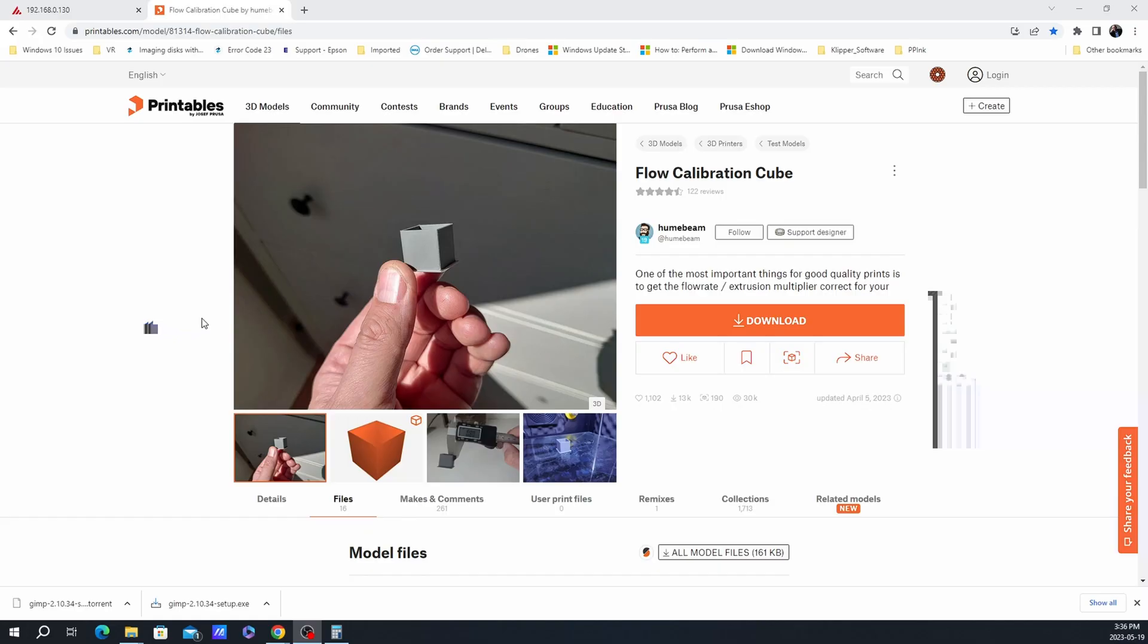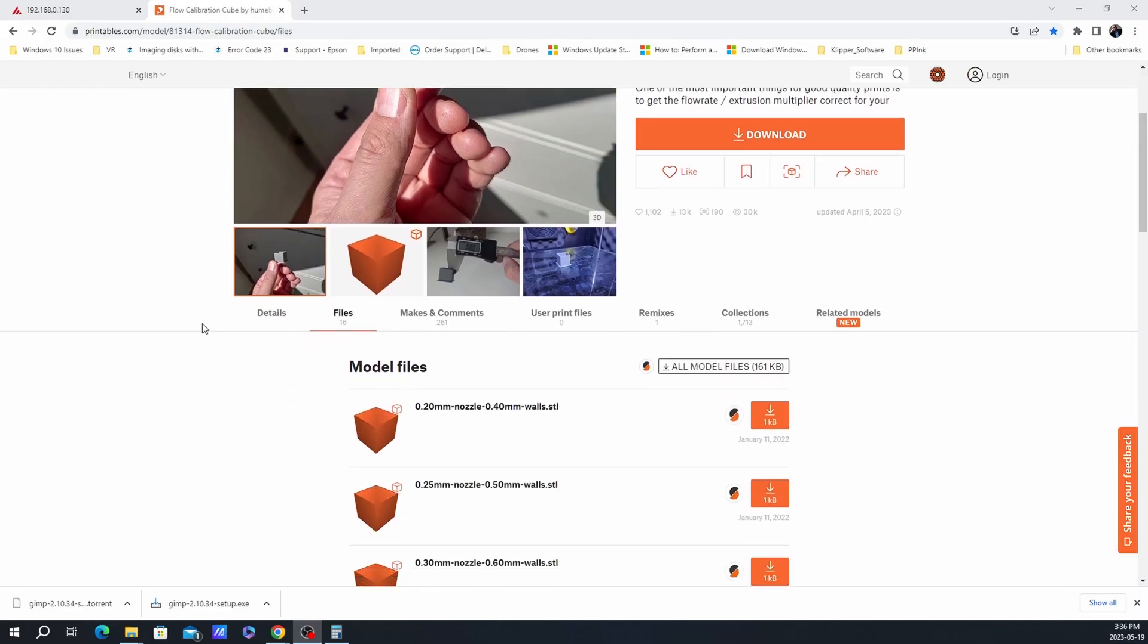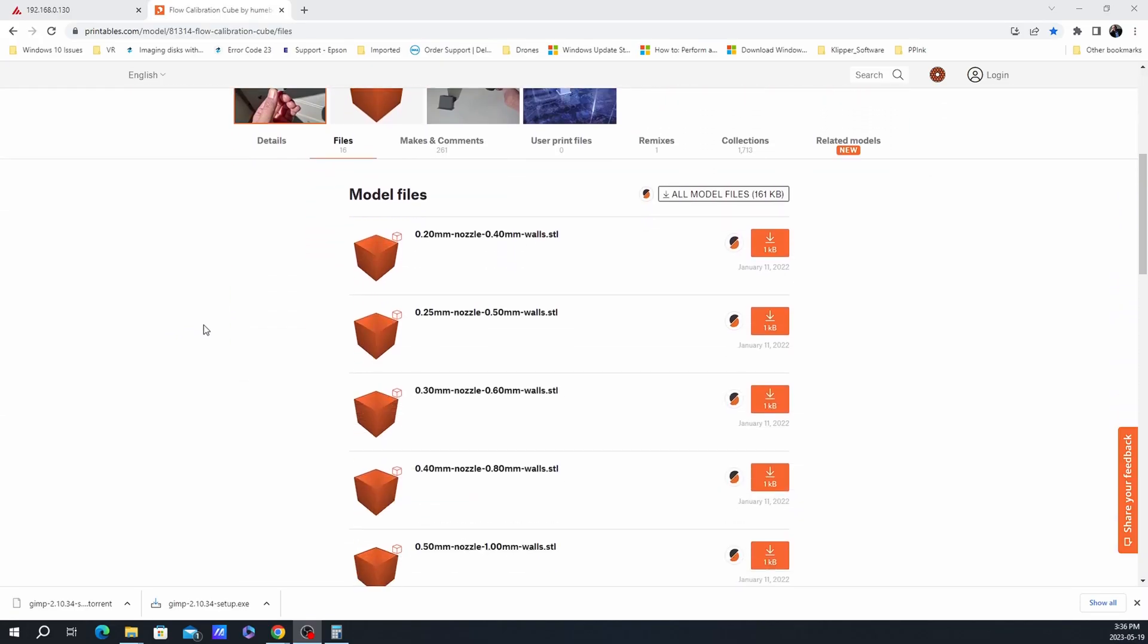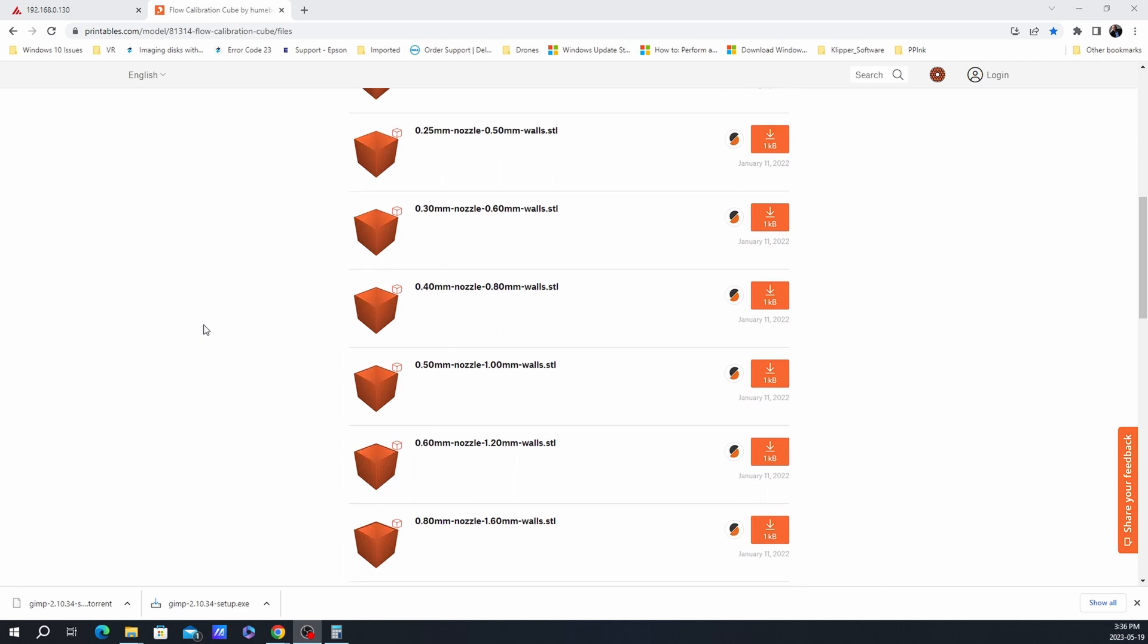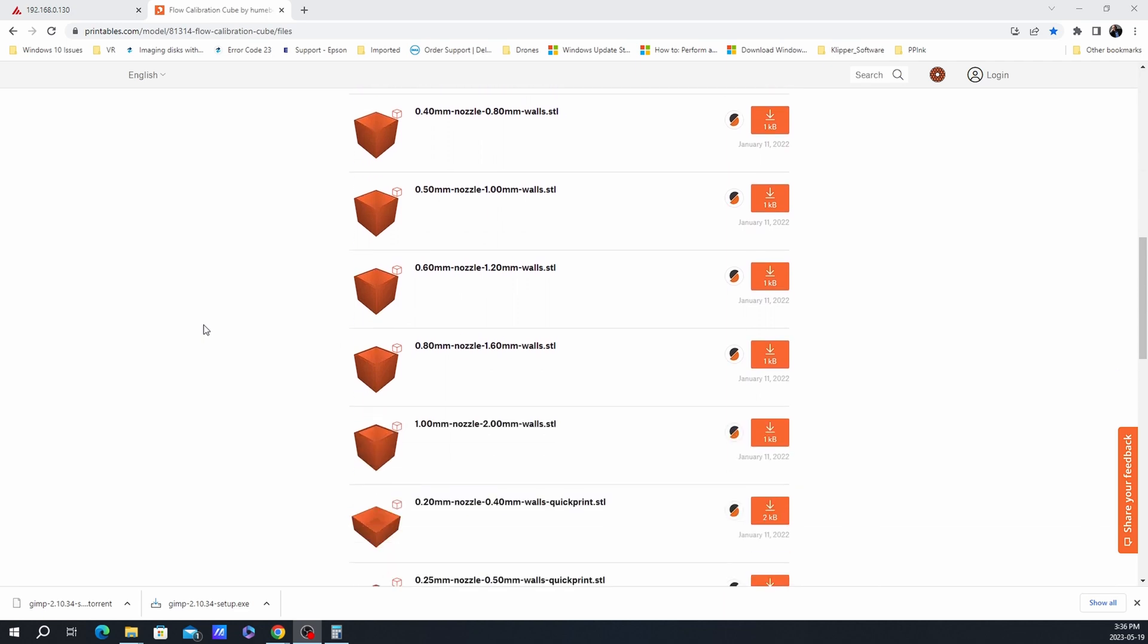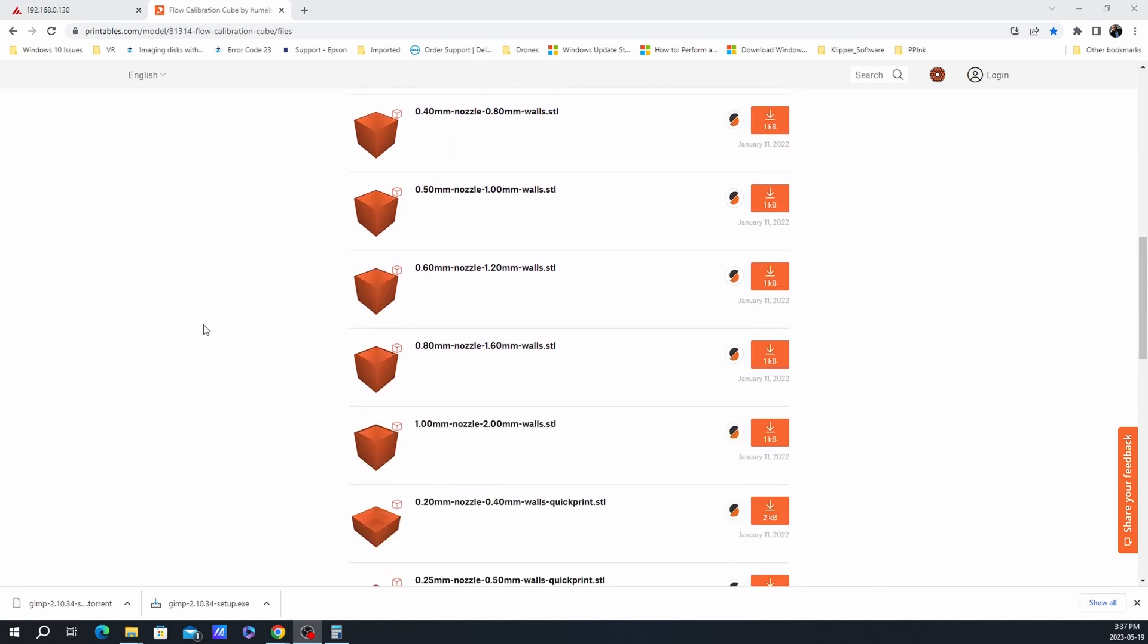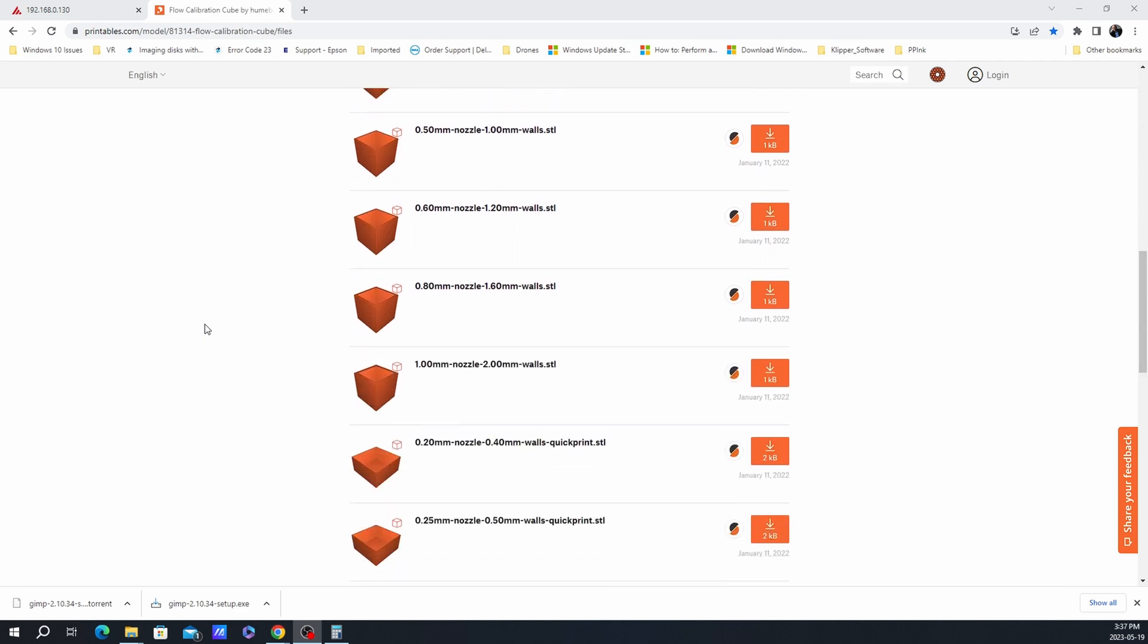So in order to check the extrusion multiplier, you can download and print a quick test. A good option is the one found on printables by HumeBeam. I will put a link in the description below.